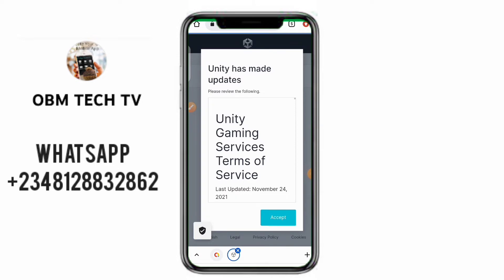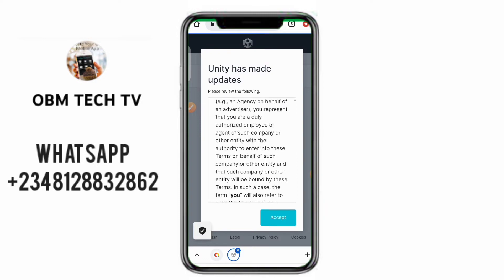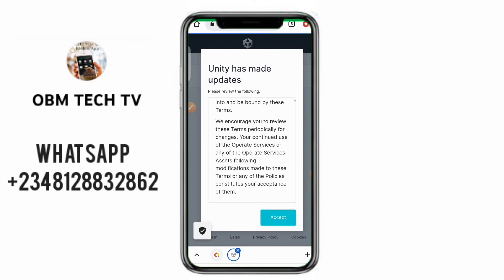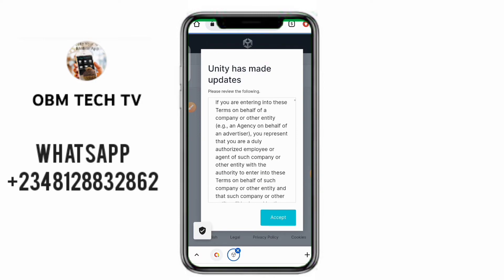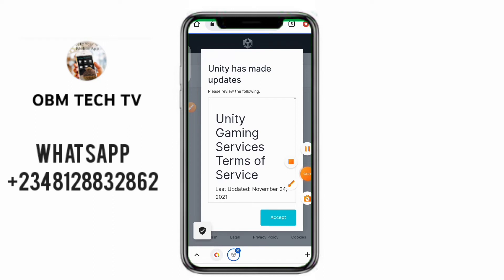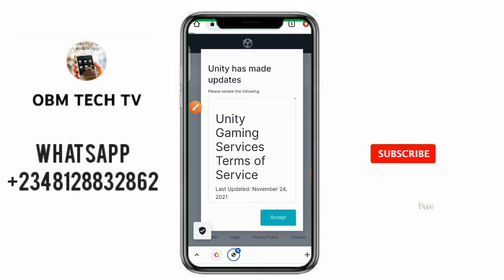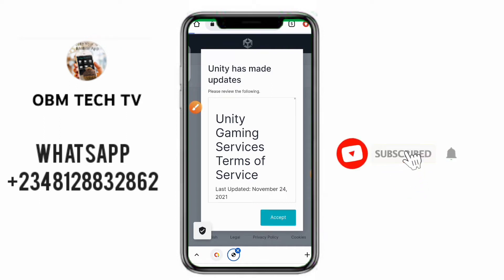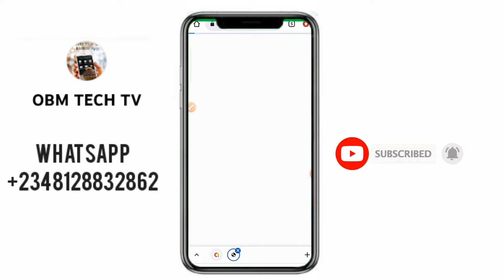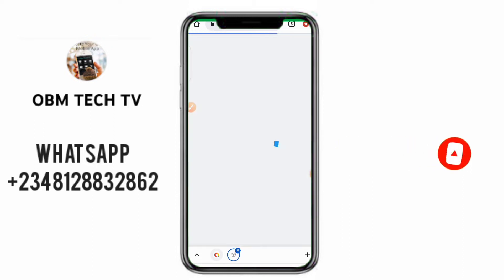Unity may have a big update notice — they might tell you this or they might not, depending on when you're watching this video. You may see this or you may not. Just click on the Accept button, then click Accept again.